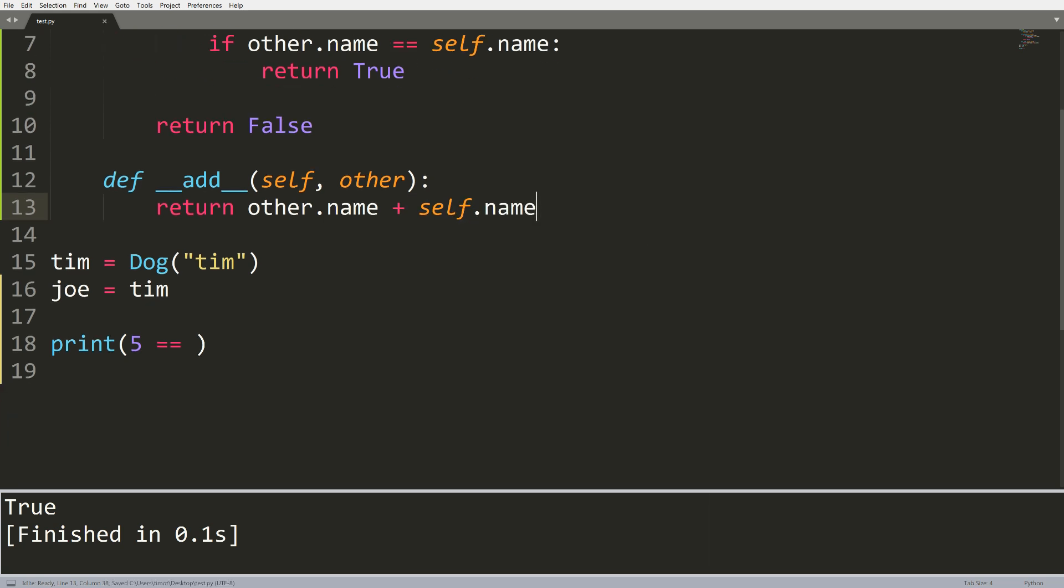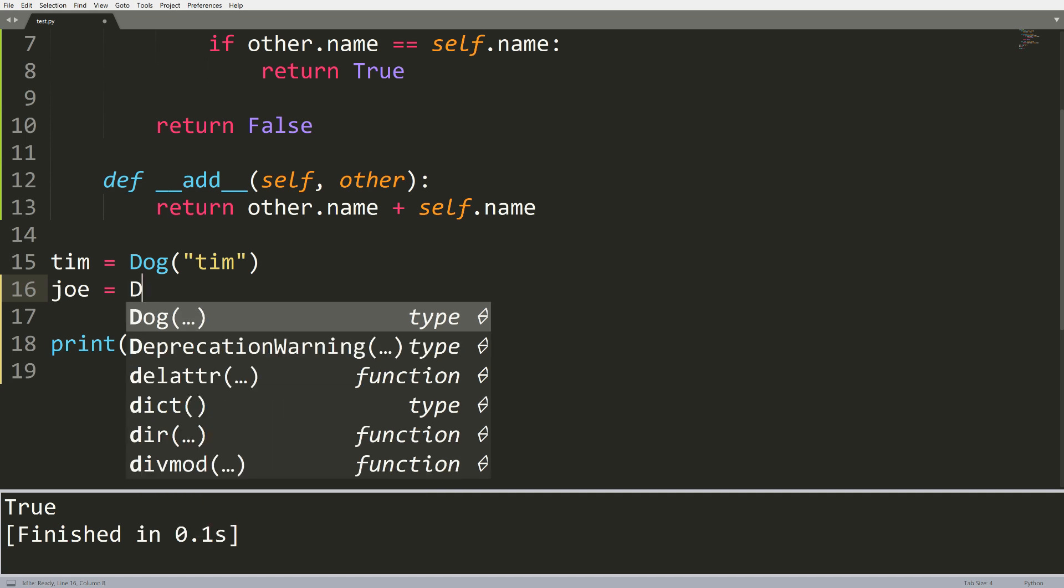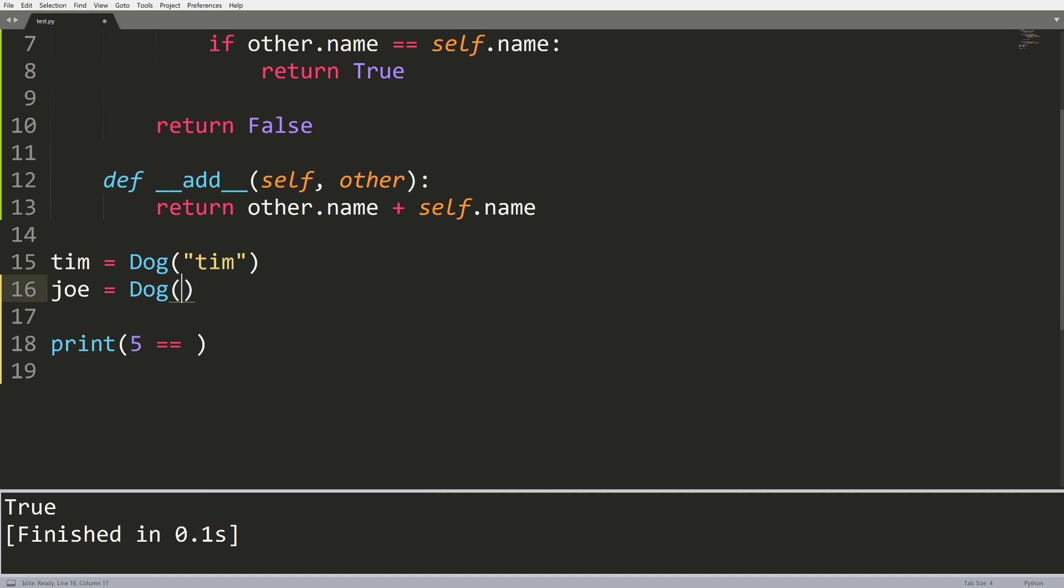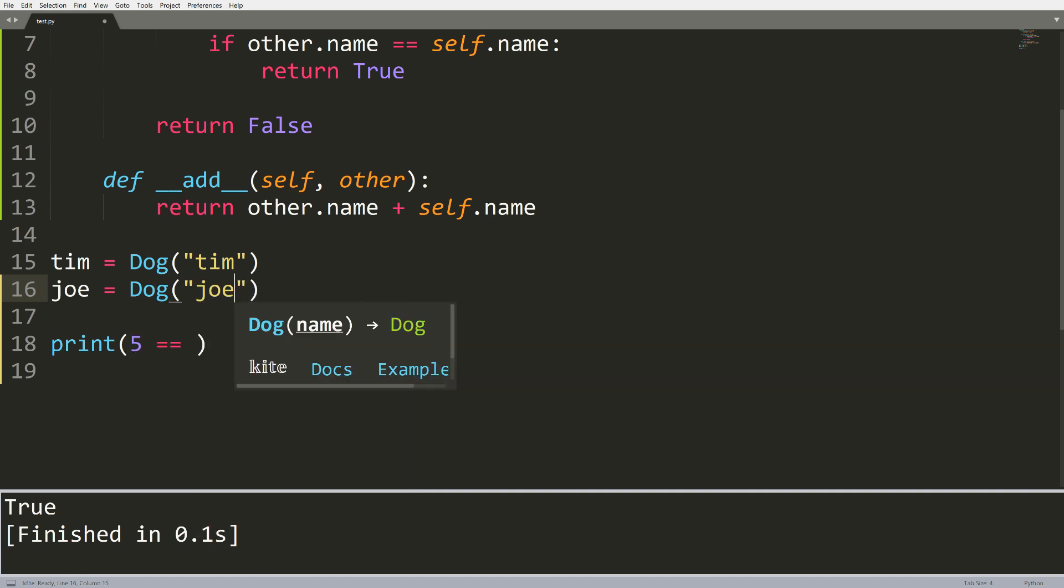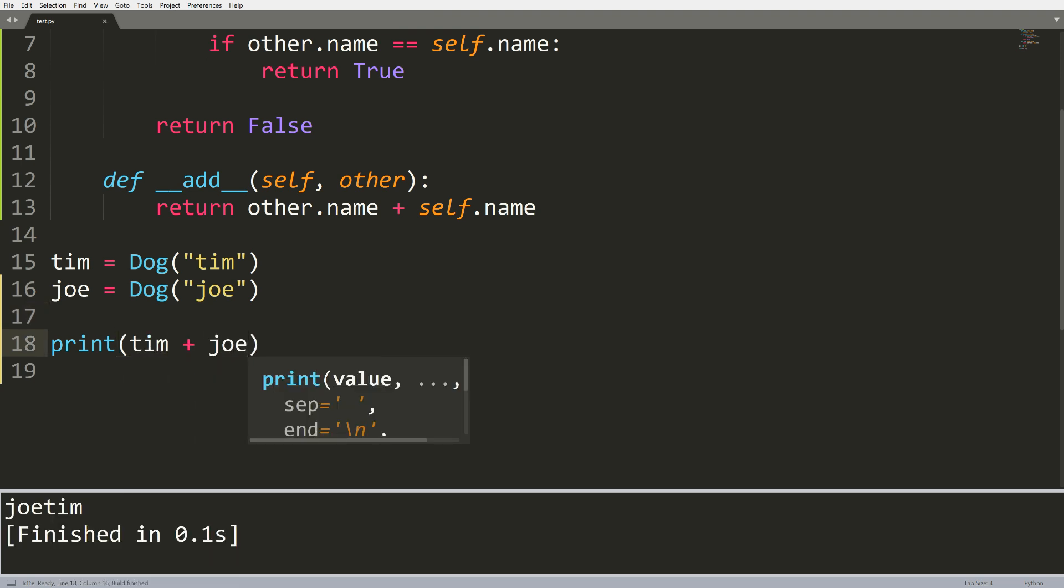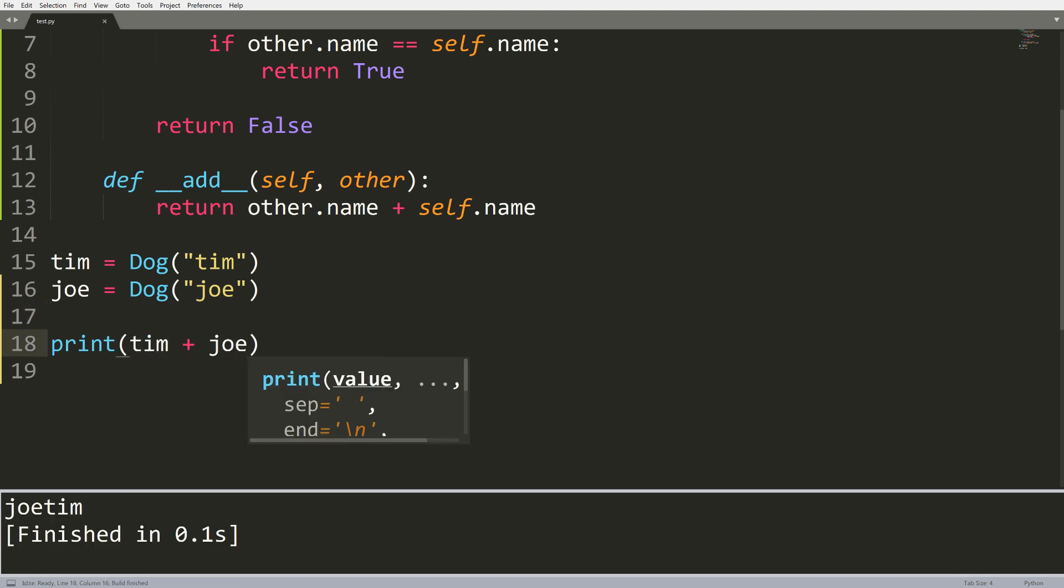And I print out the value of Tim plus Joe. We'll see that we get Joe Tim. So what we do is we add those names together in reverse order, so Joe Tim, and return that.